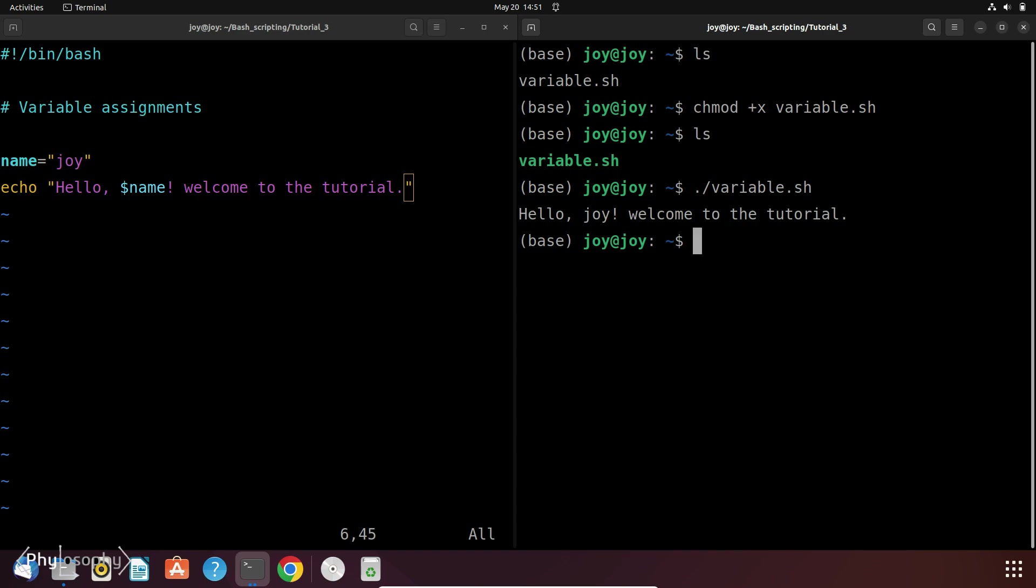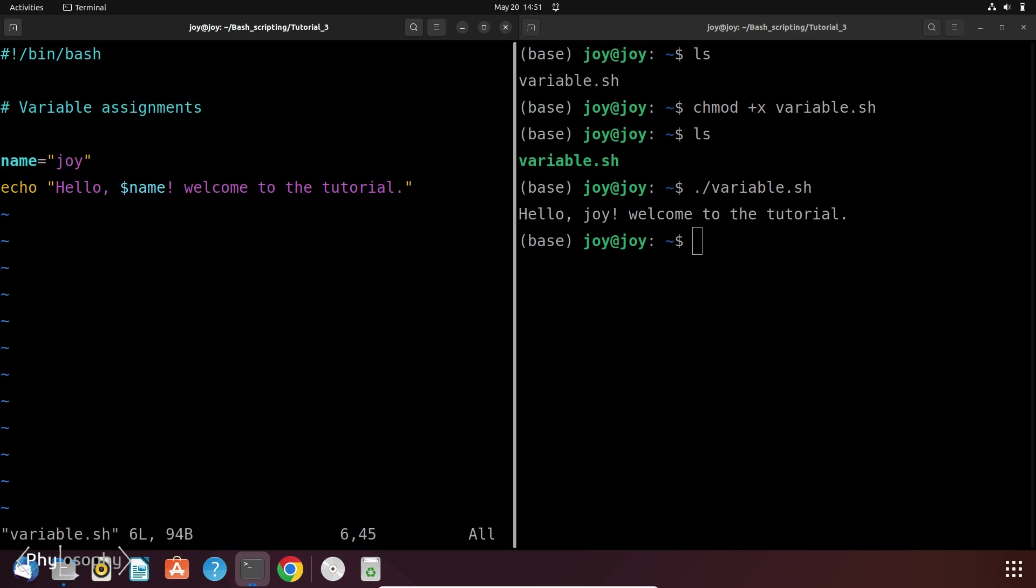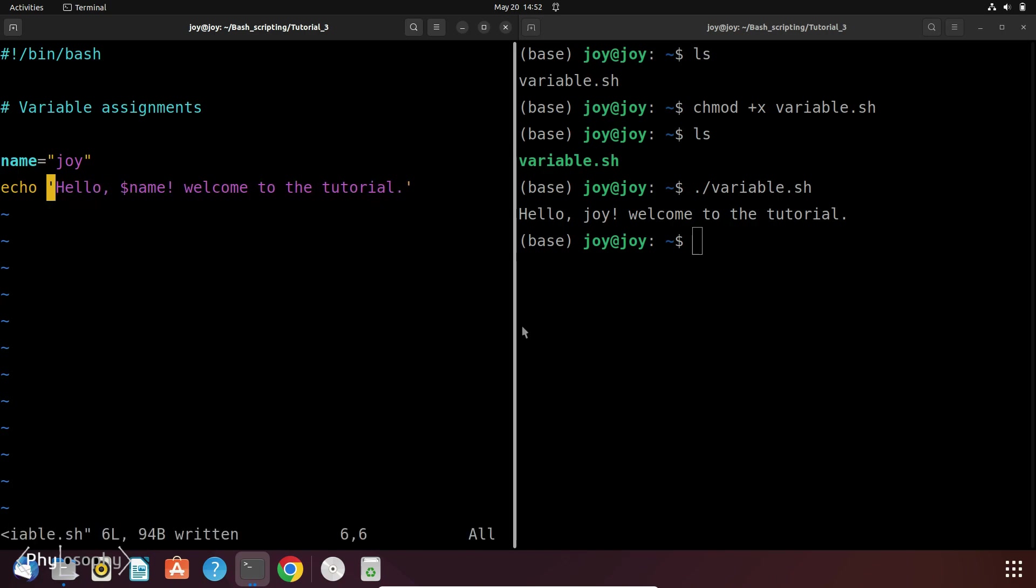There is a basic difference between single and double quote. So let's go to our vim editor and change this double quote to single quote. Now save it and let's execute the file.